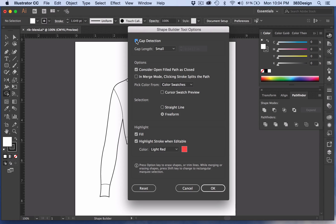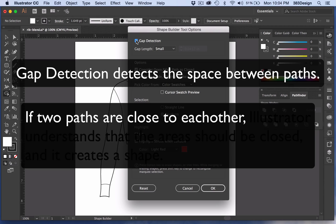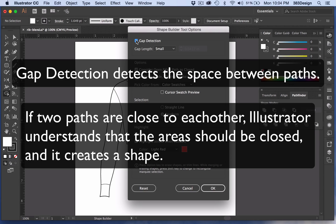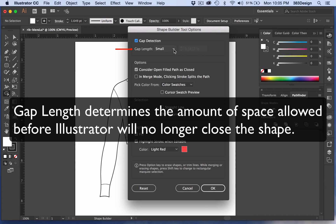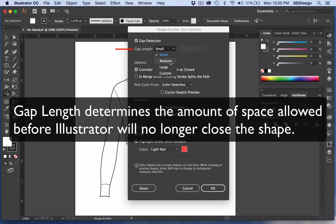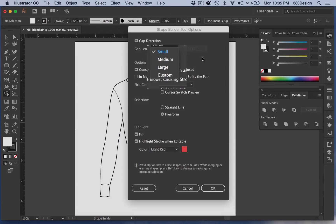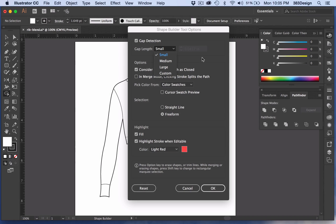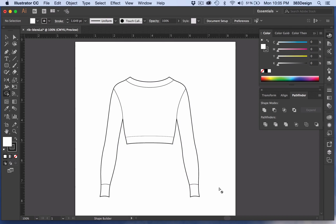What this function does is detect the space between paths. If they're close to each other, Illustrator understands that the area should be closed and it creates a shape. The gap length determines how much space is allowed before it no longer will close it, and you can choose small, medium, large, or you can customize. I recommend keeping it on small or medium. Anything past that is usually a visible gap that you should probably go back and fix in your sketch anyway.